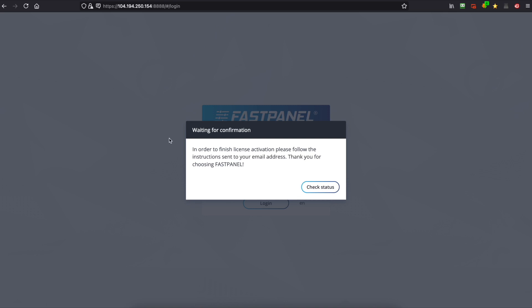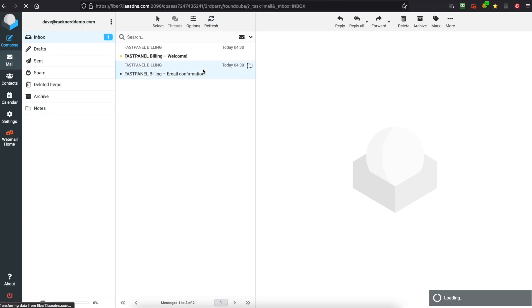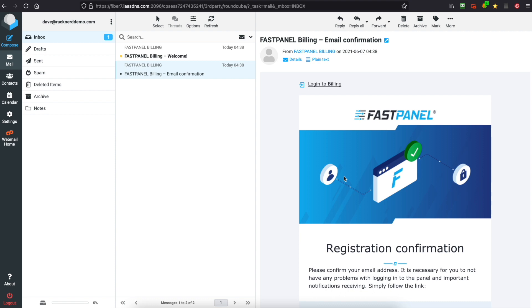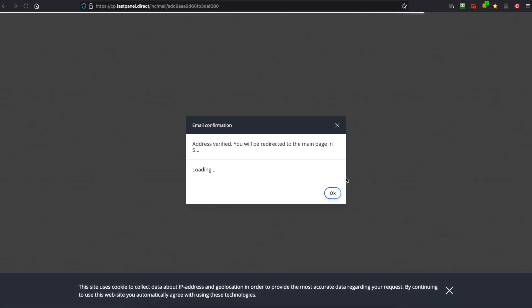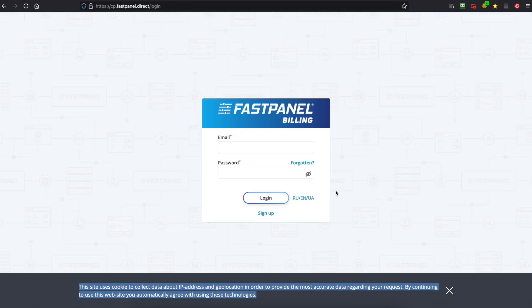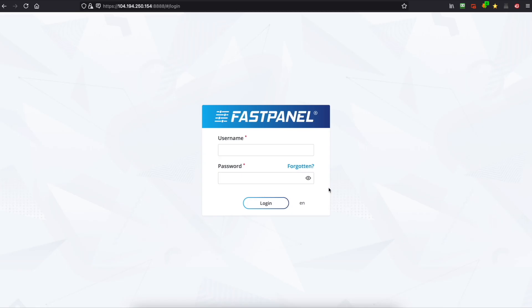So at this screen we just leave it up and we're going to open up our email. So as you can see we've got an email confirmation so all we need to do is click on that link. So as you can see it's being verified now so we'll just wait for the countdown and now it's being activated. So we'll head back over to our install and we'll hit check status. Great so now we're ready to log in.